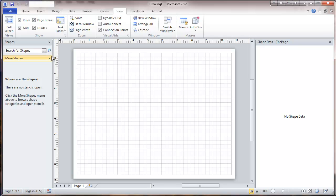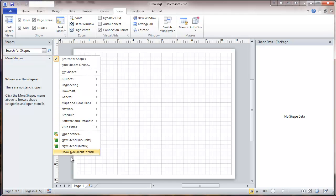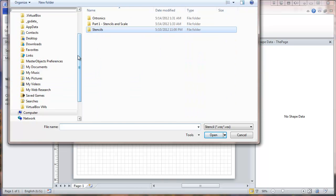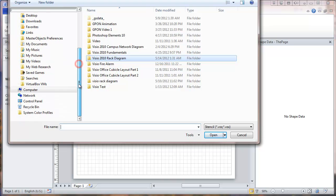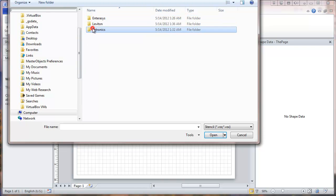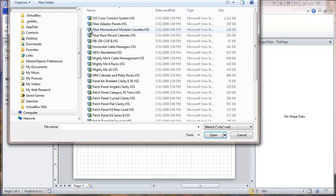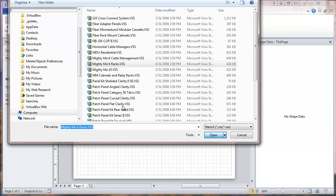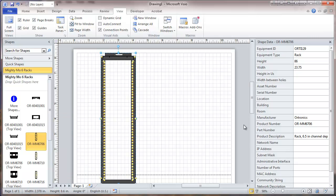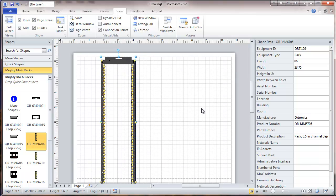Now I'm in Visio. I'm going to start looking for some shapes. I'm going to download the stencil — there are some racks — and this brings it in for me. Let's use a rack to place on my rack drawing, and this looks pretty good, except it's a little larger than what I want.